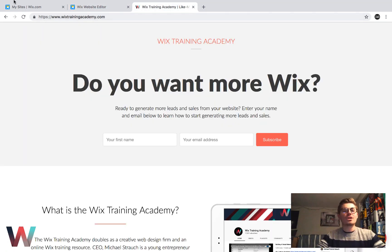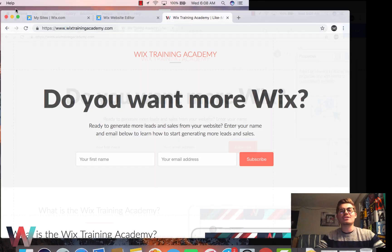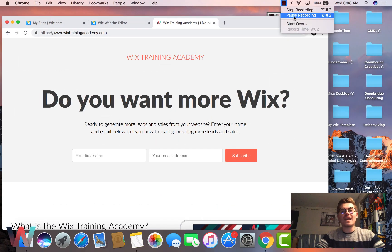Remember to head over to WixTrainingAcademy.com. Other than that, I will catch you guys on tomorrow's video. Thank you and have a fantastic day.